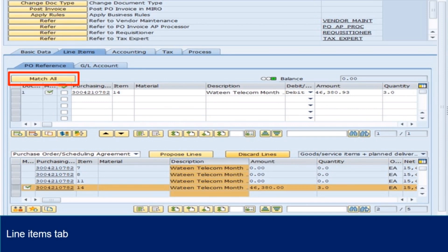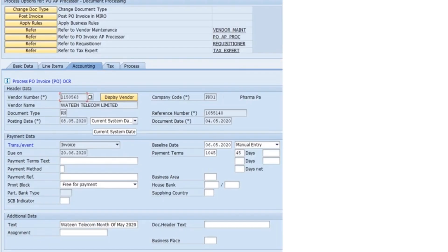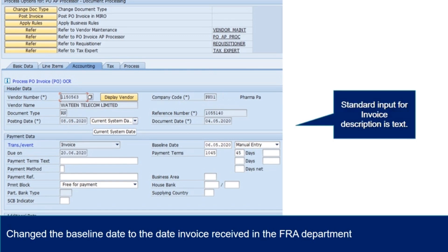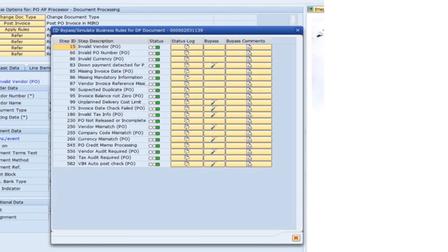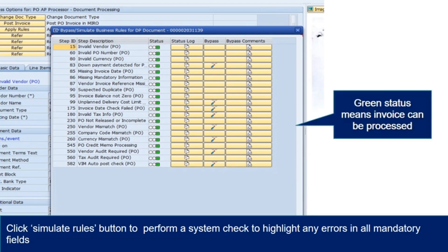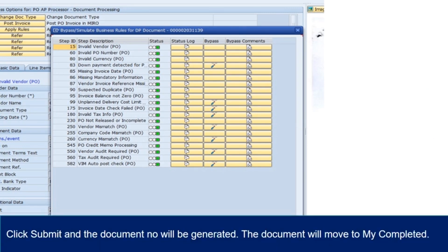If GR is not done or amount exceeds upper threshold 10% or maximum 200,000 Pakistani rupees, email the PO requisition or 521 ID, which can be found on ME23 and PO detail. Change the baseline date to the date invoice received in the FRA department. Note: date stamped in the document indicates date invoice received in the FRA department. Fill in the required invoice description and texts. Click Simulate Rules button to perform a system check to highlight any errors in all mandatory fields. Green status means invoice can be processed. Click Submit and the document number will be generated.